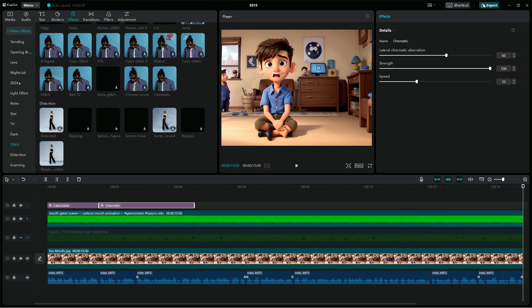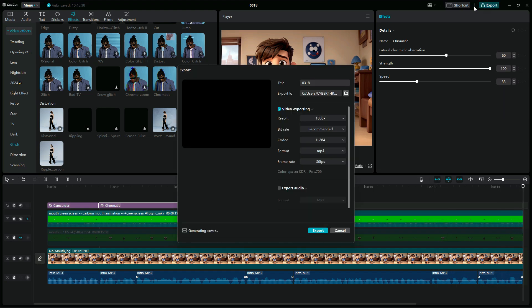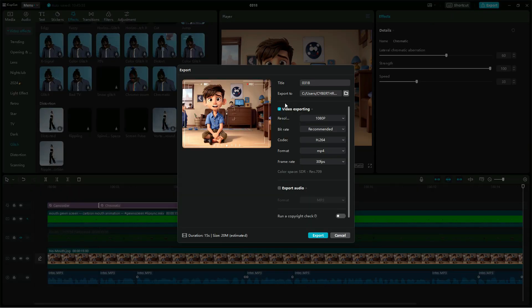Now that we are done, we will export our video. So we click on Export, then give it a title and click on Export. Let's take a look at the final results.